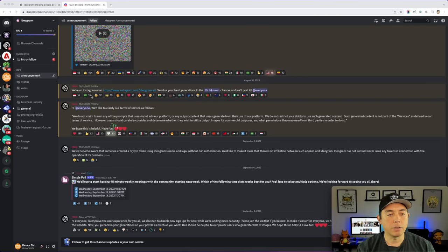Now let's look at how to download and use these images for print on demand. I'll use the trick-or-treat design — just click the download icon and it saves to your computer. It's 1024 by 1024, which isn't large enough, so we're going to upscale it using vectorizer.ai since this is a vector-style image. I drag the file into vectorizer.ai, it processes it, and then I hit Download to get the SVG vector file.